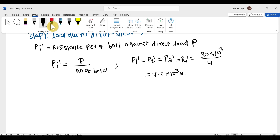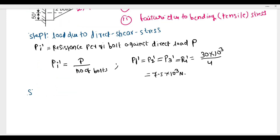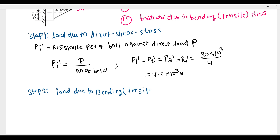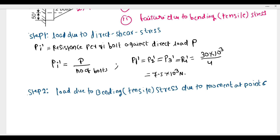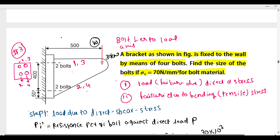Step number 2: load due to bending or tensile stress — tensile stress due to moment at point C. Point C is the maximum deflection point where the bolt and load interact. This will be the C point — where the load is furthest from the bolt and where H is maximum. This creates a moment P into e.